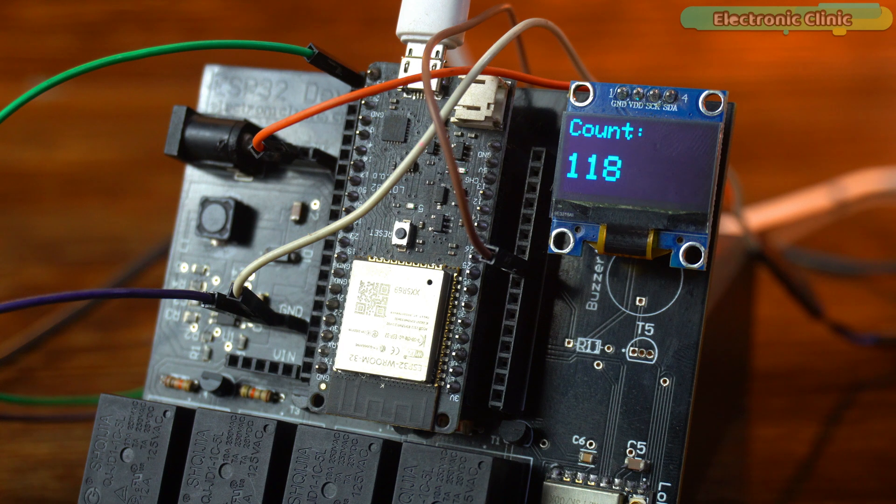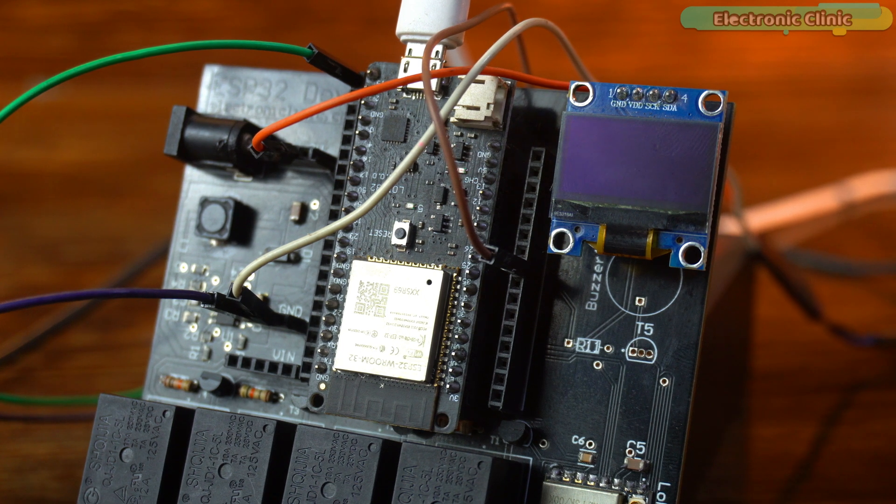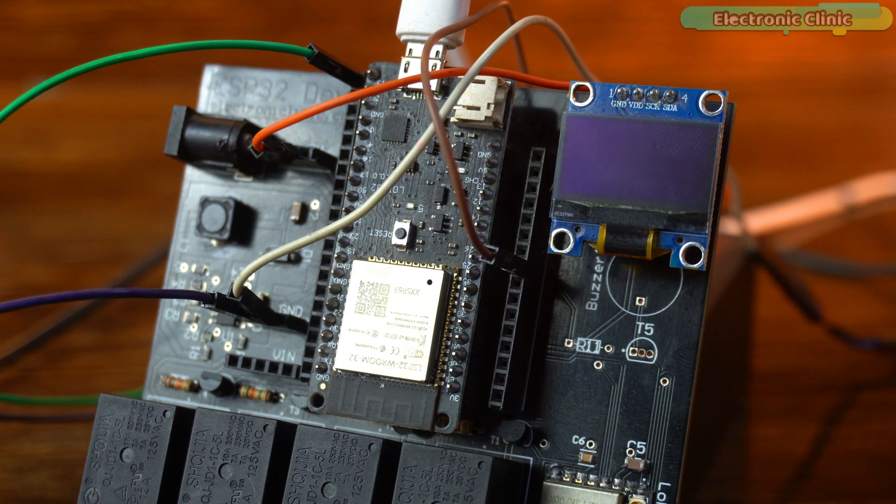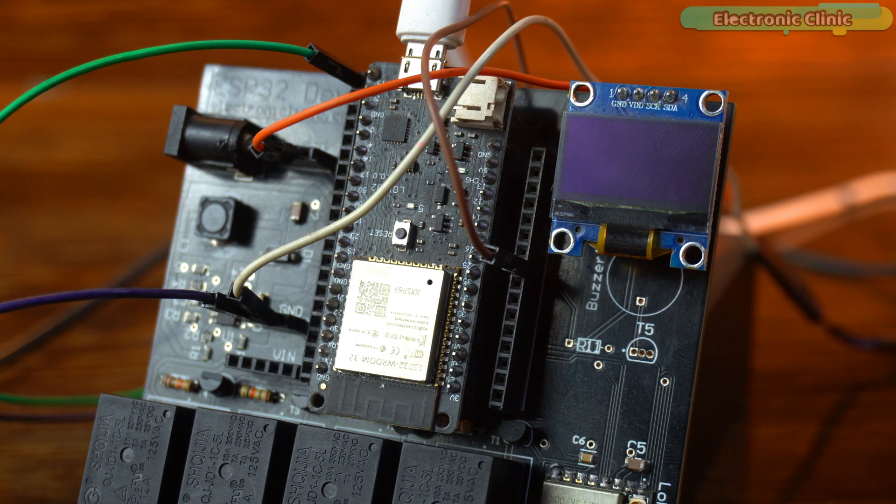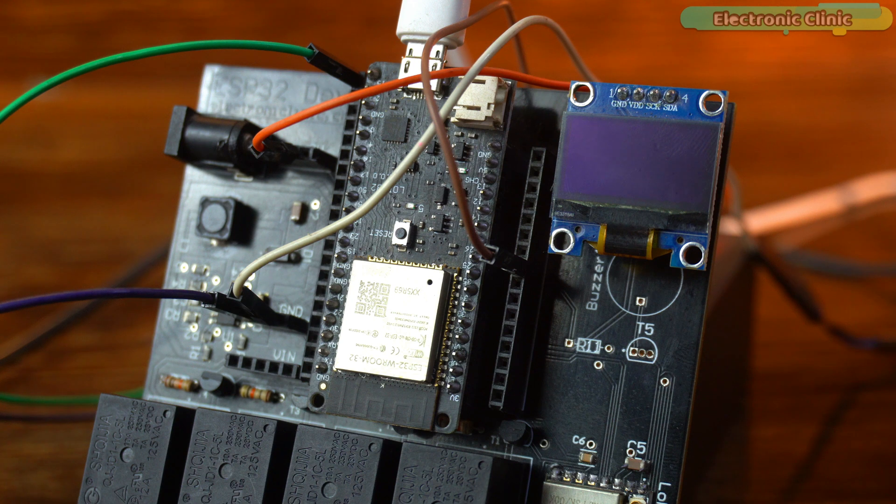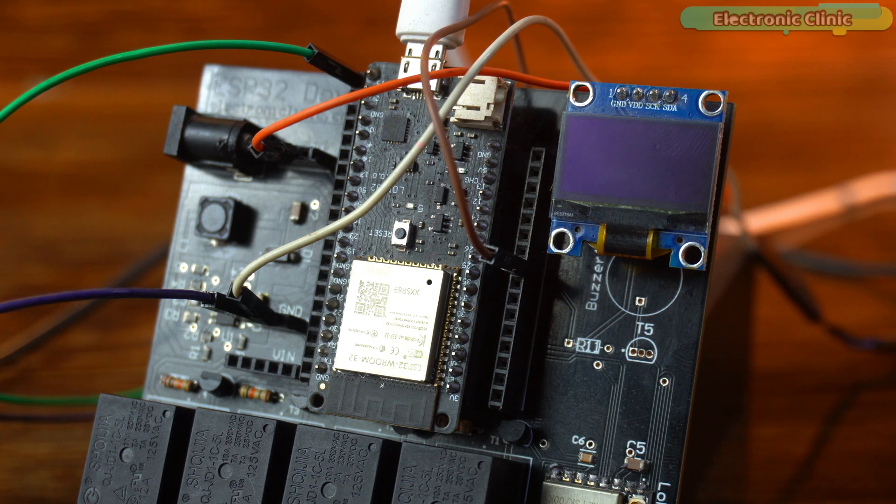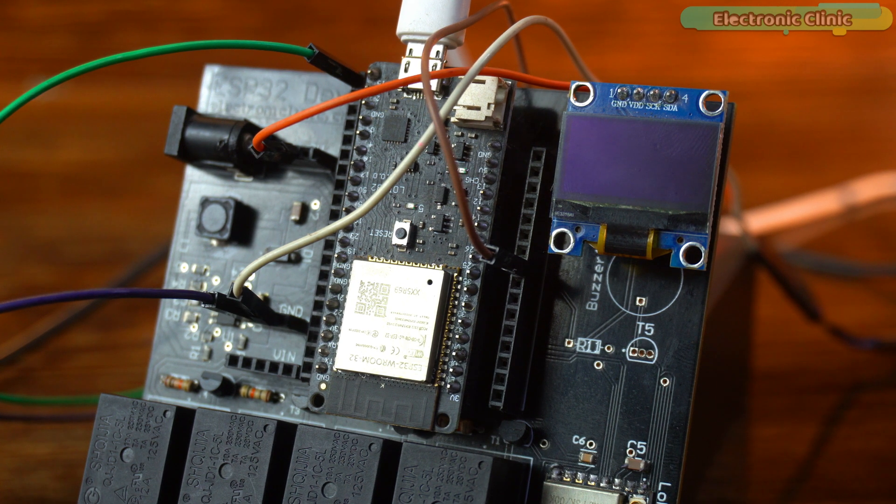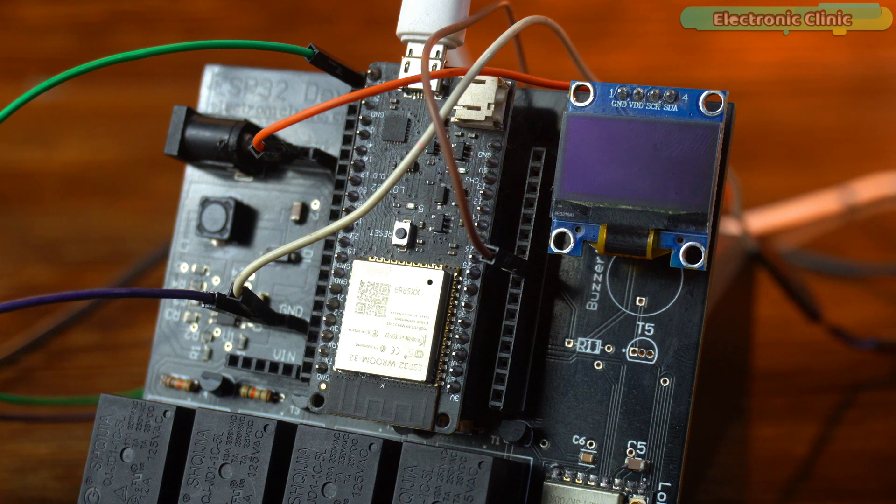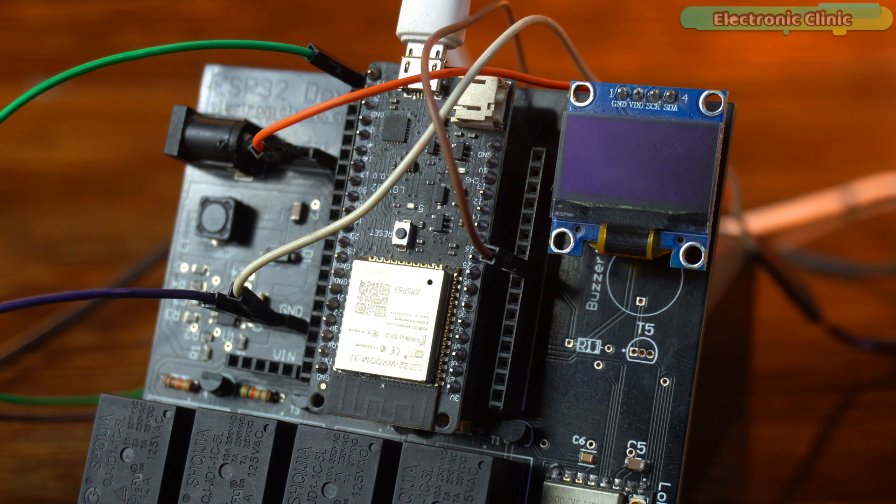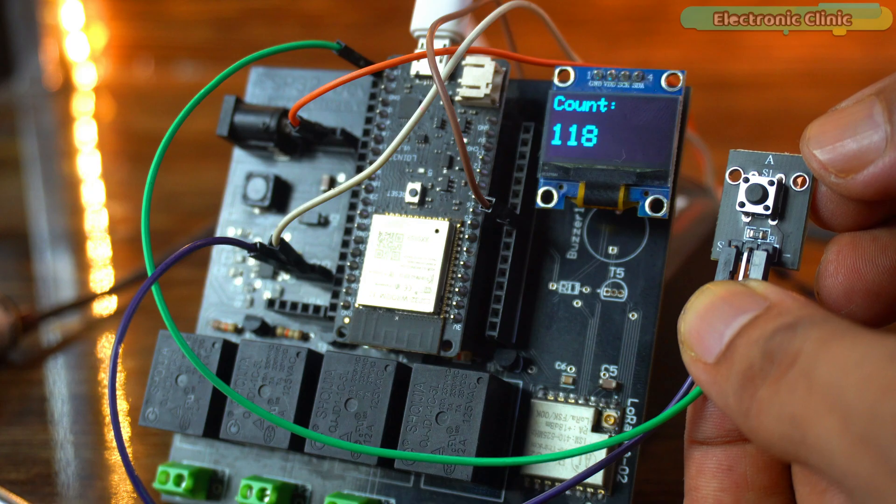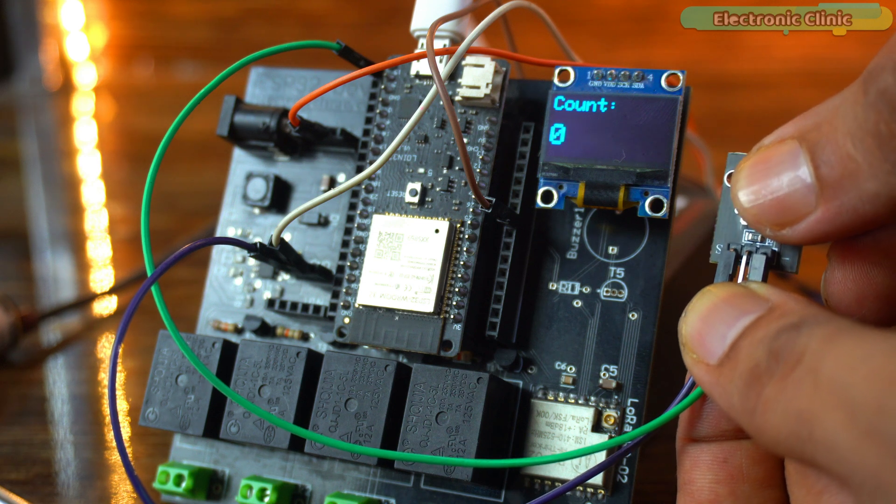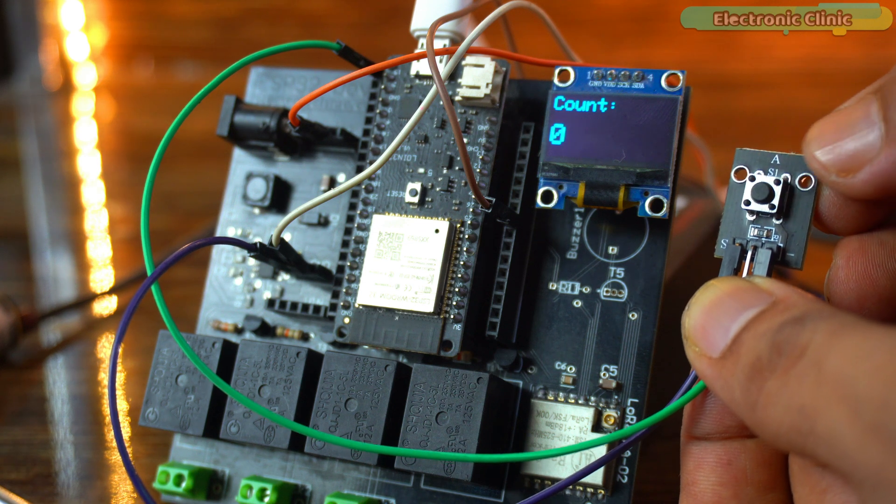And that's not all. Even if the system turns off or there's a power failure, your count doesn't disappear. Why? Because we've got it saved safely in the EEPROM, kind of like a memory card for your numbers. It will stay right there, ready for you when the system powers back on. The only way to reset it back to zero is by pressing this push button. Total control in your hands.